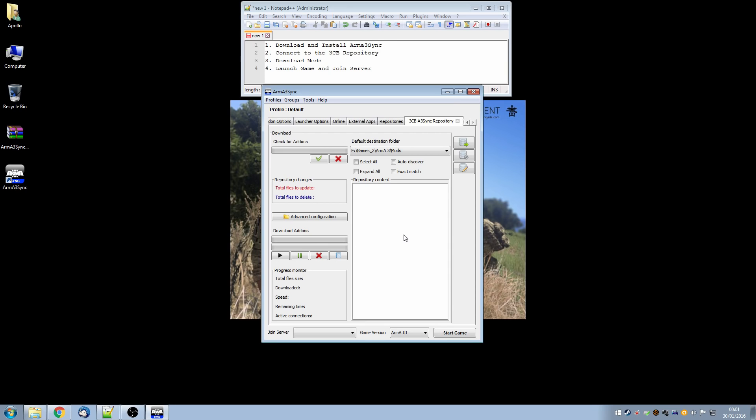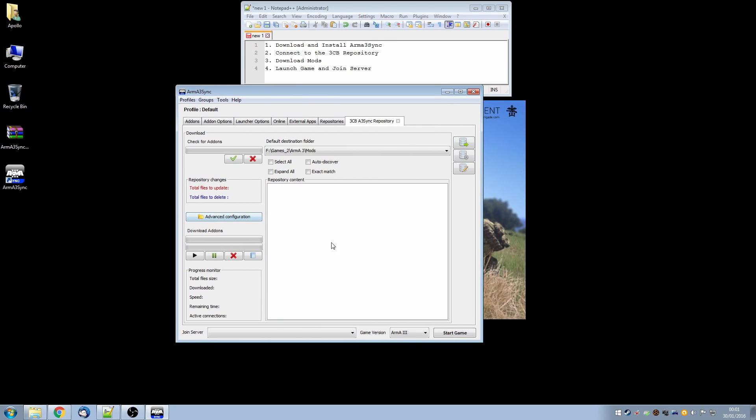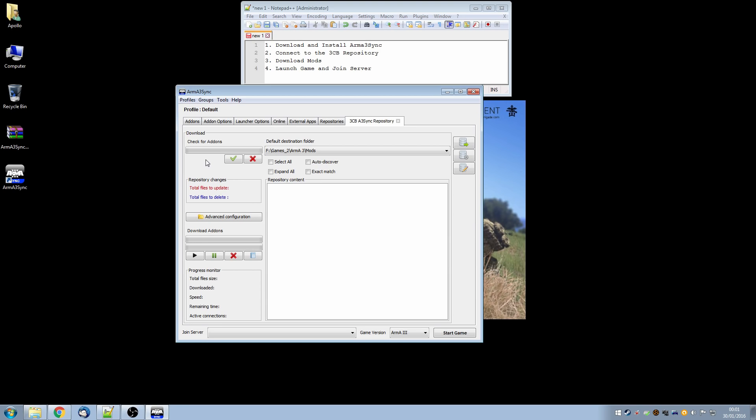So what we're doing now we're looking to see which mods we need to download. If we haven't got any of them it will be all of them or if we already have some mods it will just be the ones that we're missing. Now you can see the default destination folder which we set earlier and you want to make sure that that is correct and you are able to change it here if you need to. And we're going to now check for add-ons. So this is going to compare our list of mods that we may already have against the mods that the server requires.